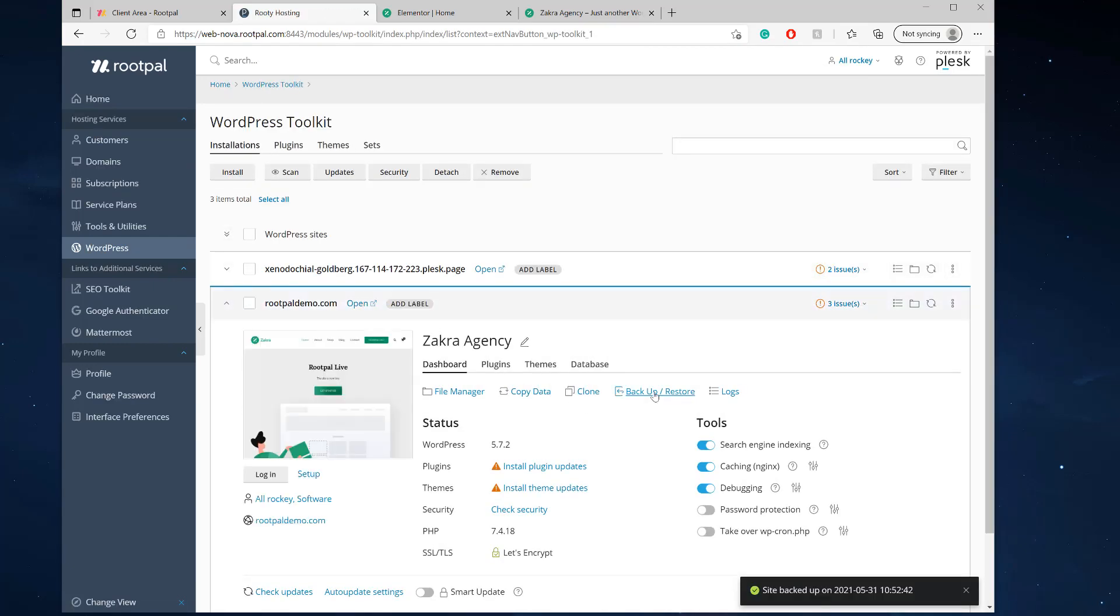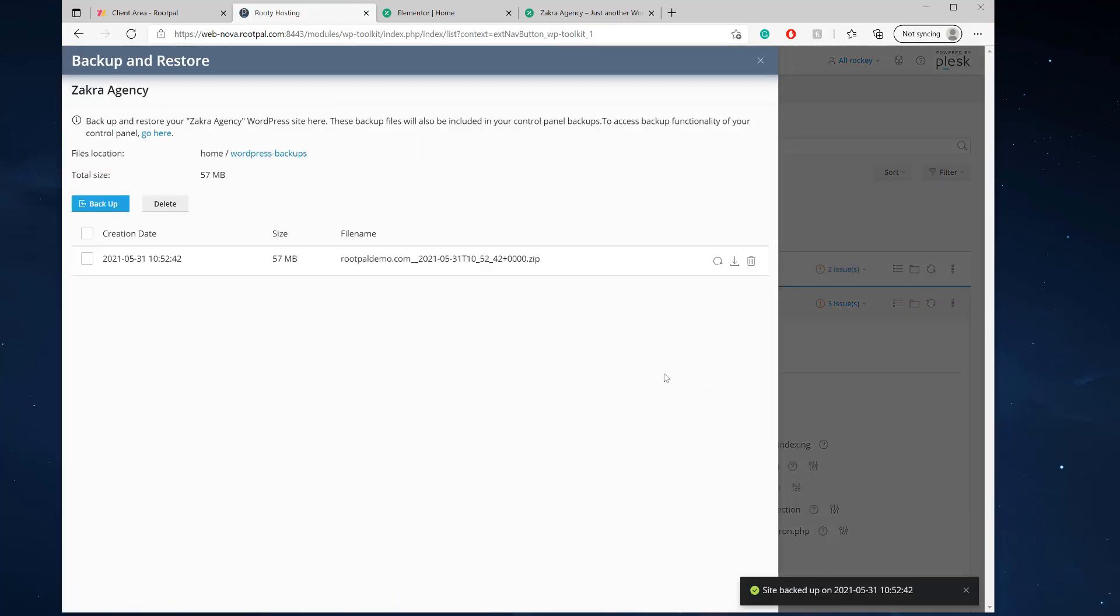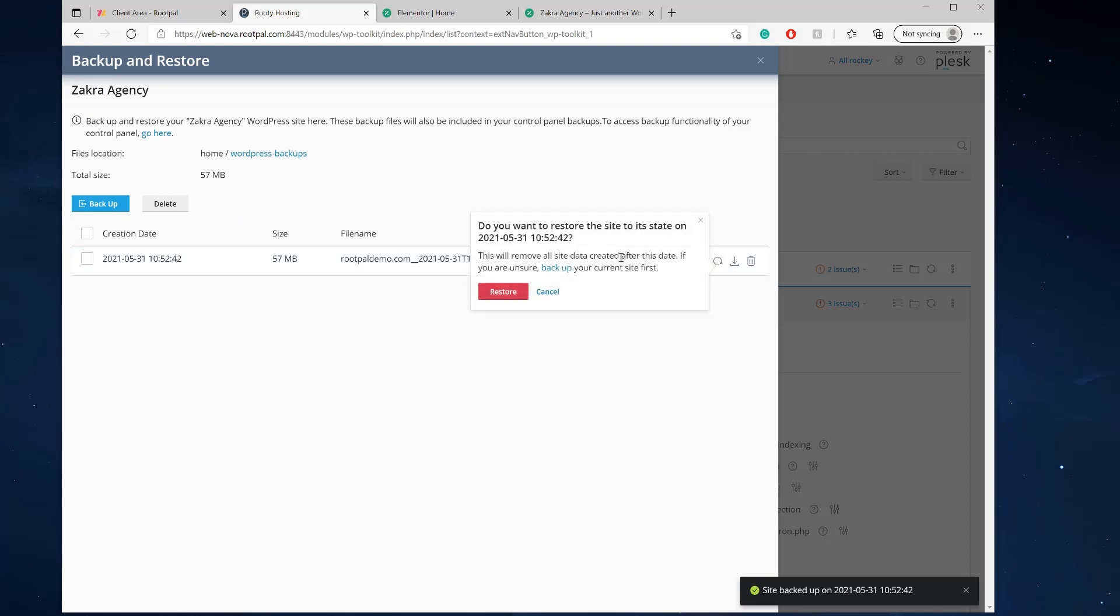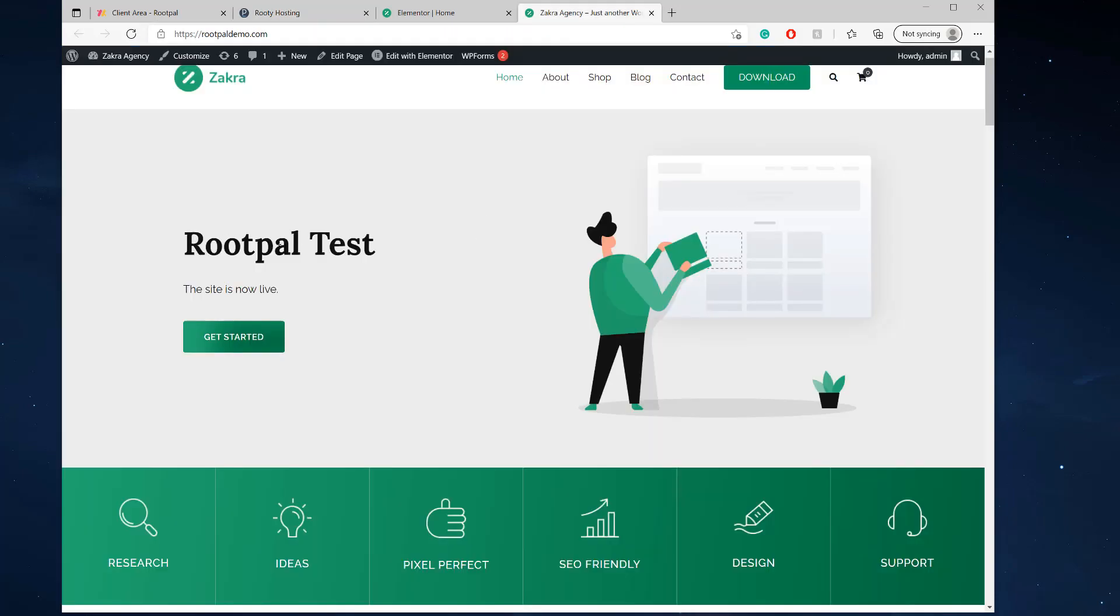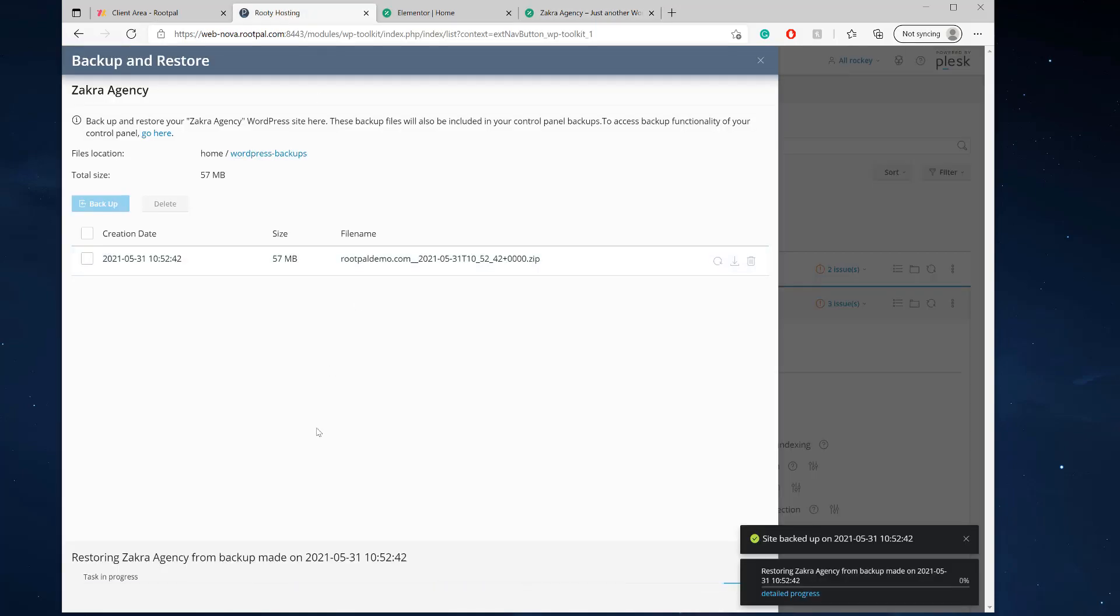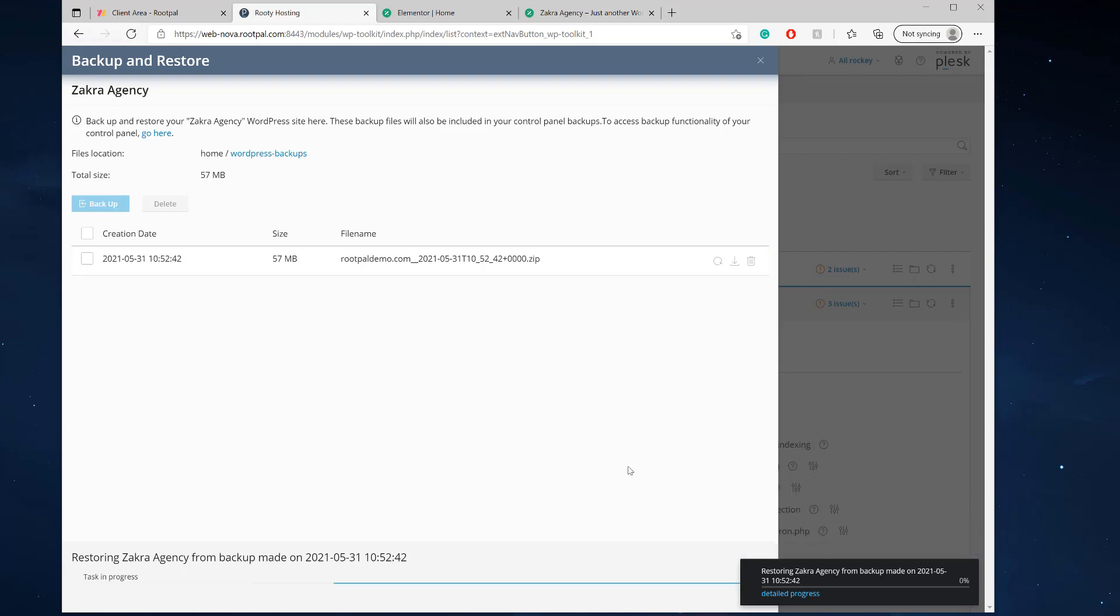So let's go back to backup and restore. I'm going to click restore. It's going to say it's going to restore over whatever you have. Yes, I do want to restore it. And so this should turn back to RootPal live if everything worked. Give a big website, it's going to take some time.